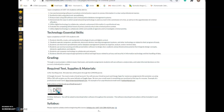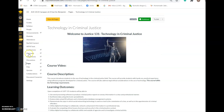If your name is different from what is on file with the college and you'd like to be addressed by a different name, just send me an email through Canvas and I'll be happy to call you by whatever name you've requested.